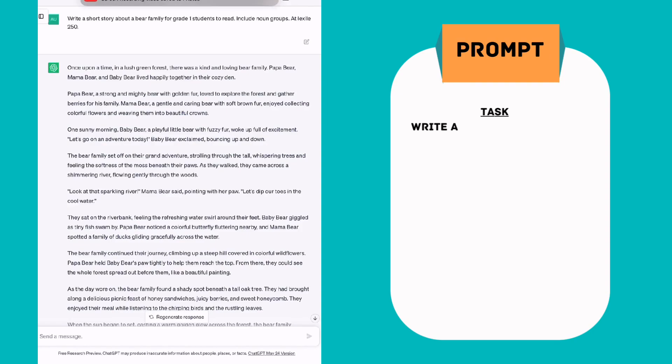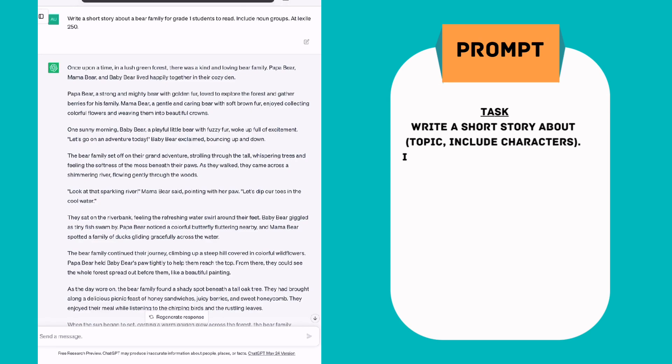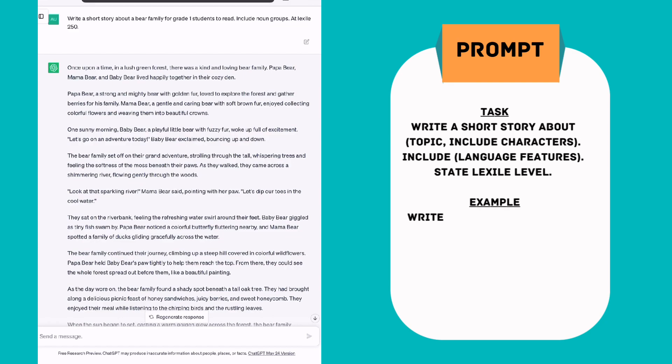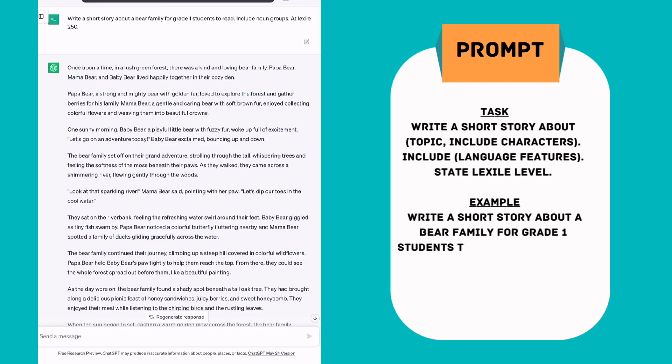Once you're in ChatGPT, you're just going to put in the prompt, write a story about and you give it a topic. You can suggest the year level of the student that's going to read it. You can ask it to include certain language features in your story. Today I've chosen noun groups but you could do precise verbs, metaphors, similes, anything that you're looking at including in your stories. And then I gave it a reading level with using a Lexile. So I gave it Lexile 250.